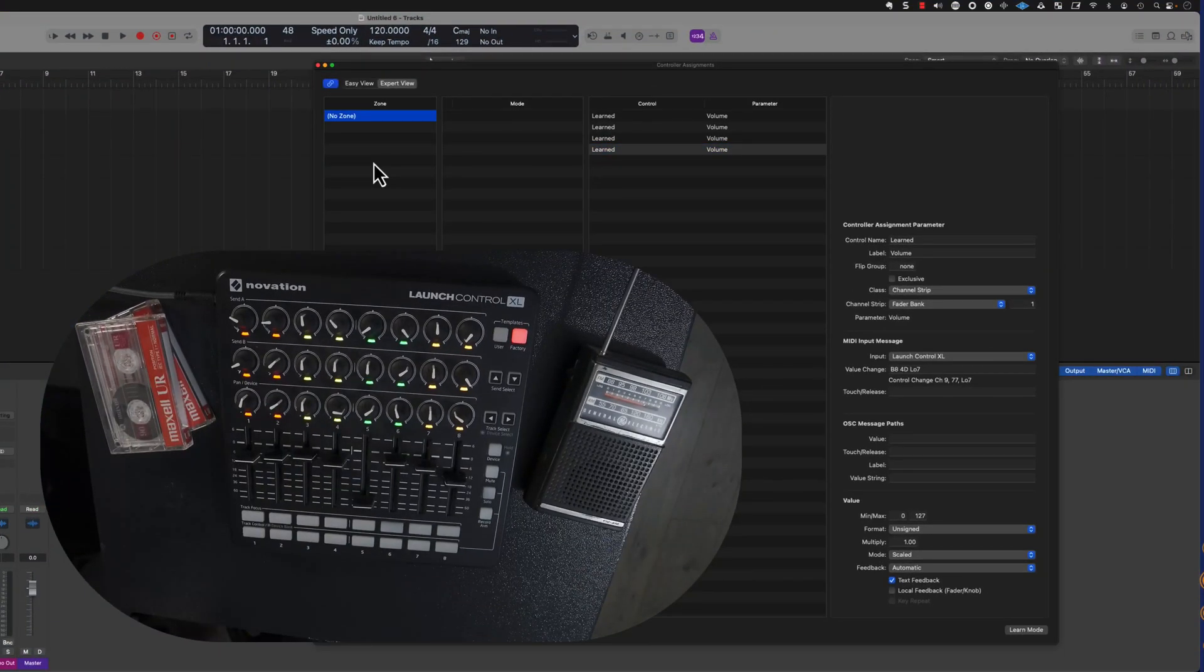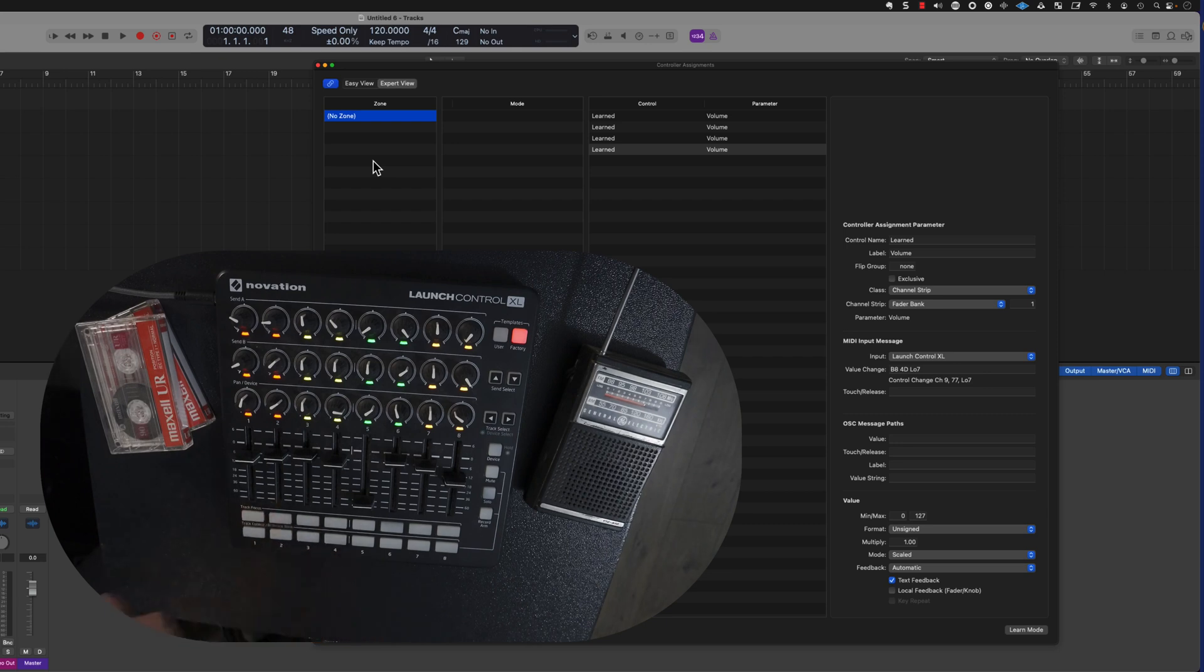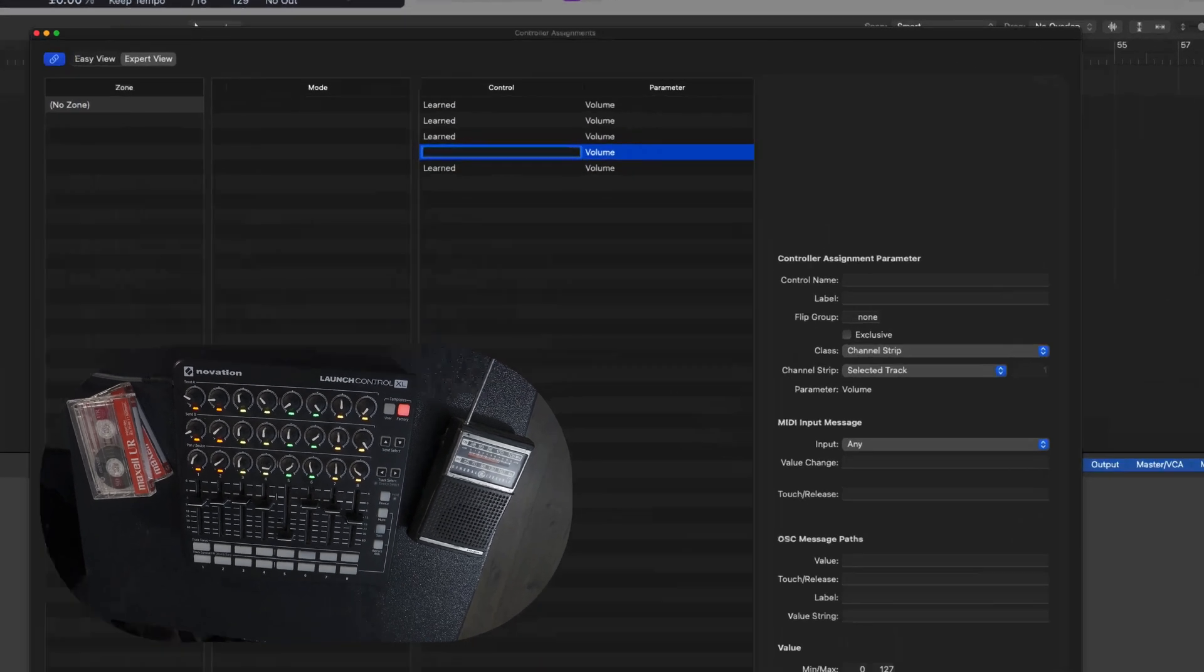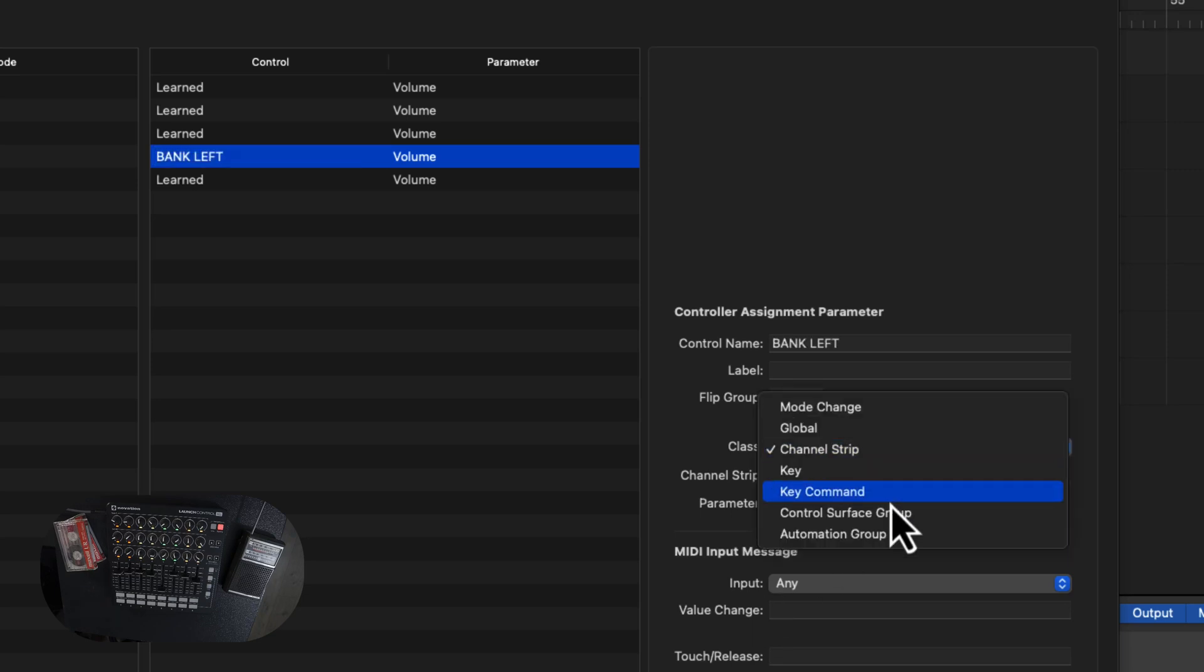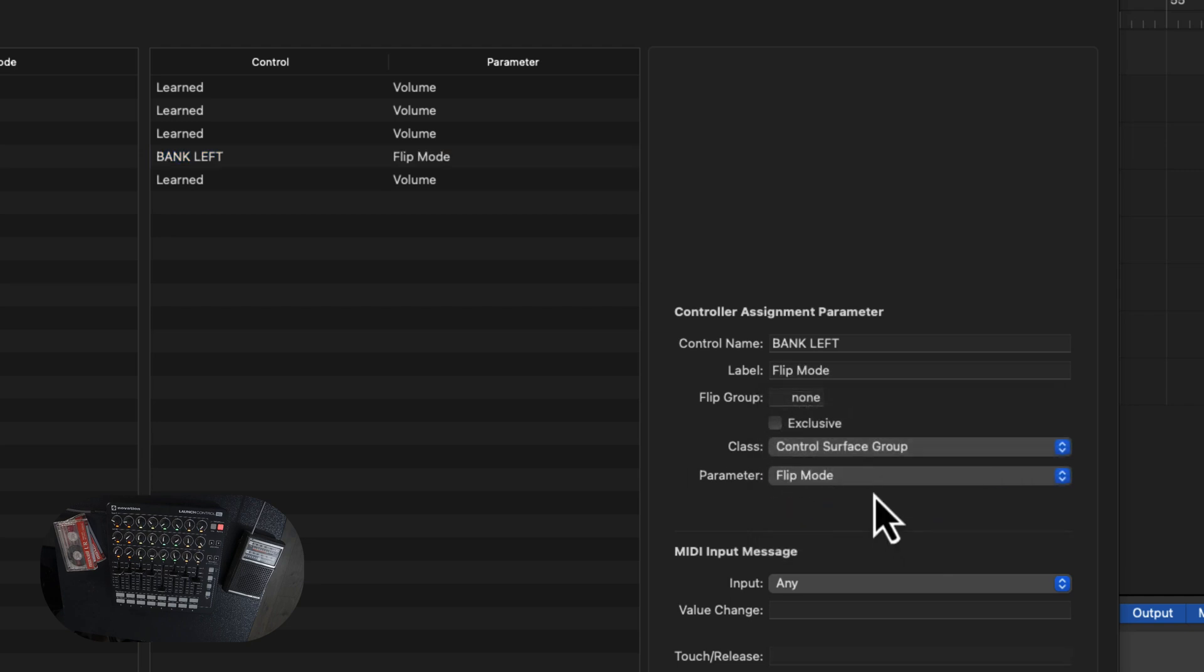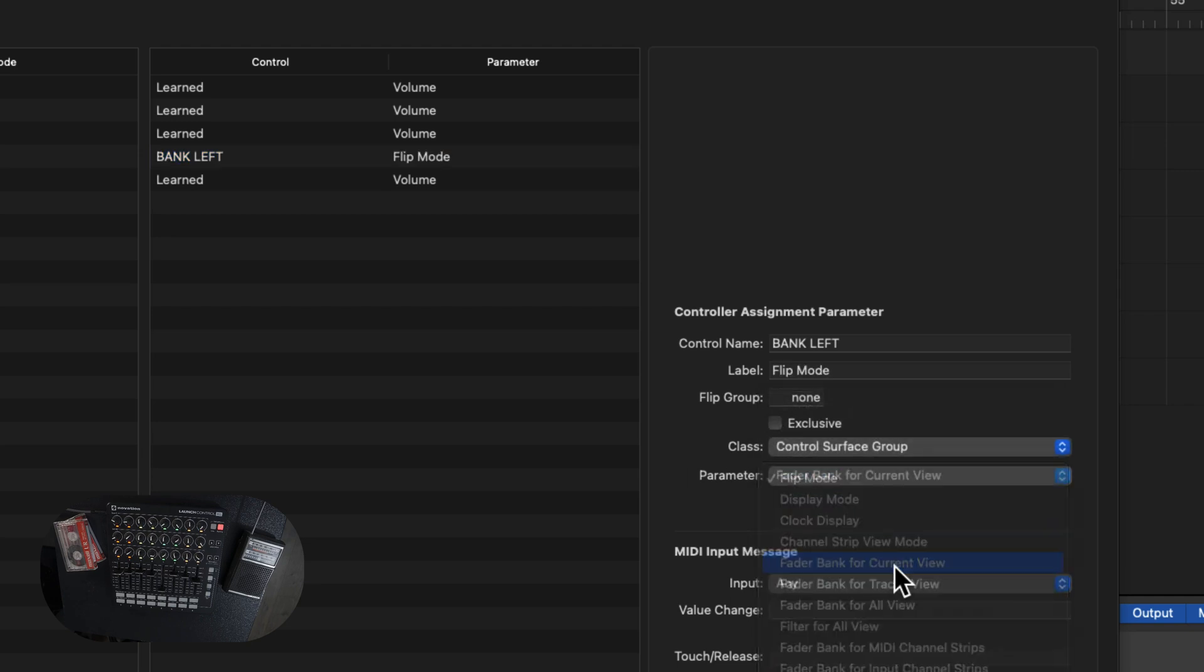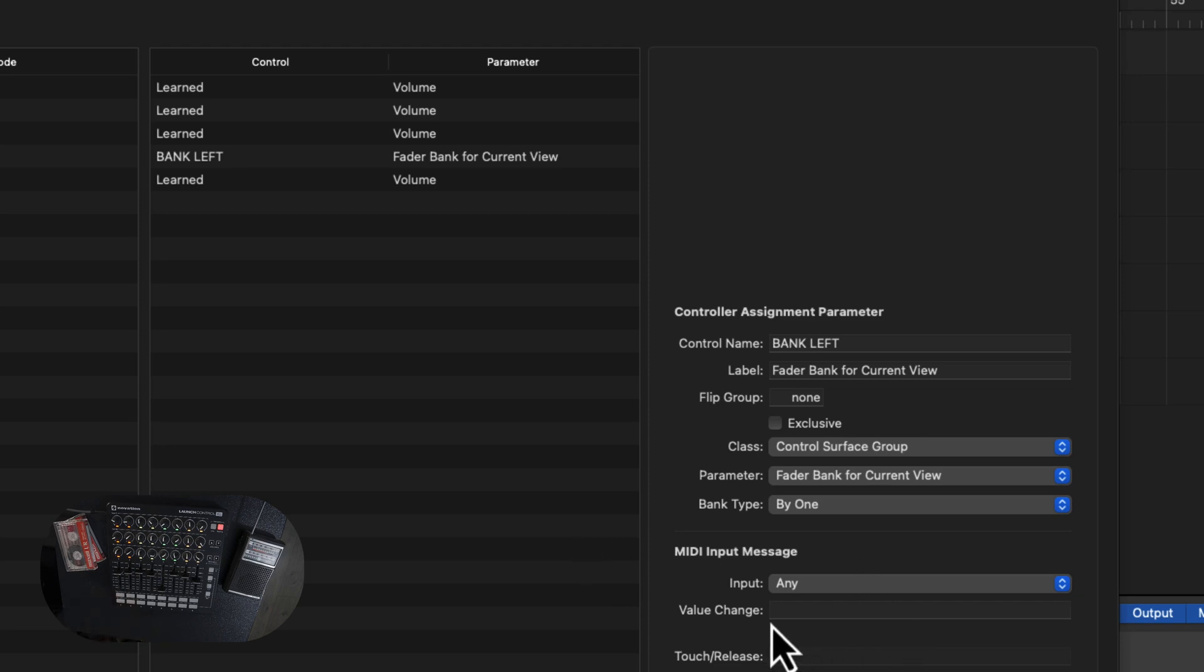All right, so now we have to create the buttons that are going to bank left and right. Let's go ahead and create an assignment. Now we're doing this manually, so I'm going to label this bank left. Inside of class, make sure that this reads control surface group. You want this to be a fader bank for current view. Now of course we're going to copy and paste this in a second to bank left and right. But before we do that, let's go ahead and create a MIDI input message.